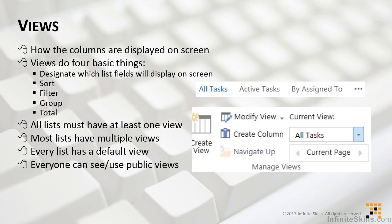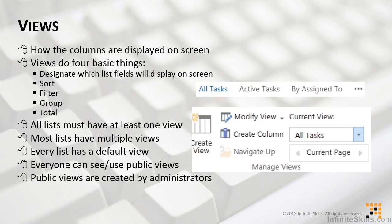In addition, there are some categories of views. Everyone can see and everyone can use something called a public view. Public views are usually created by administrators. One person creates it, everybody gets to use it.